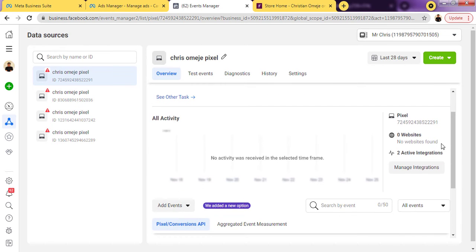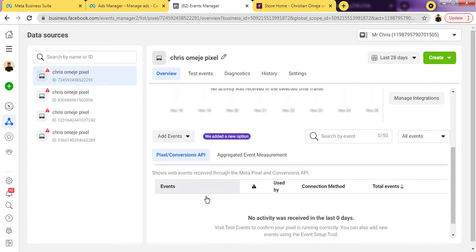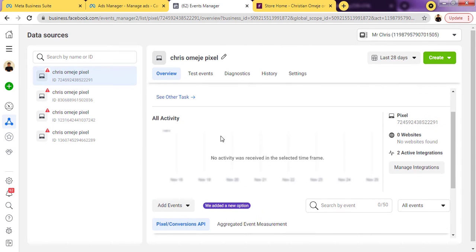I'll just refresh this page so you can see the activity being shown — that yes, some activities have been tracked on this pixel. As you can see, activities are already coming up. It takes about three to five minutes before your activities fully show up here, but it confirms that the pixel has been installed.